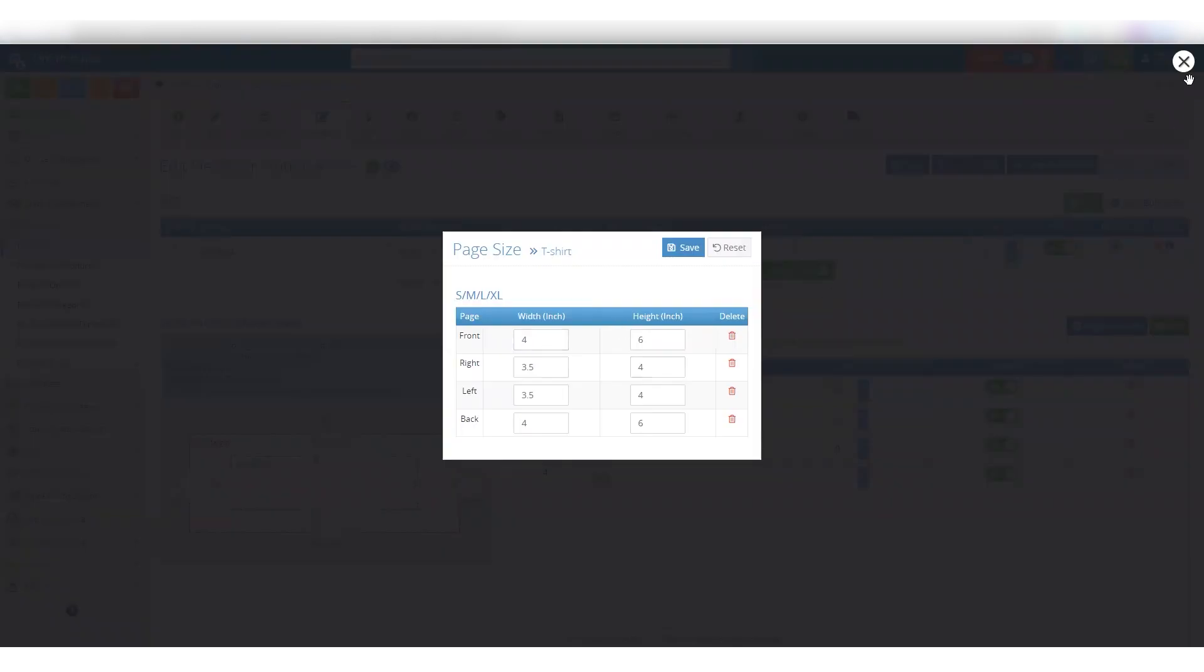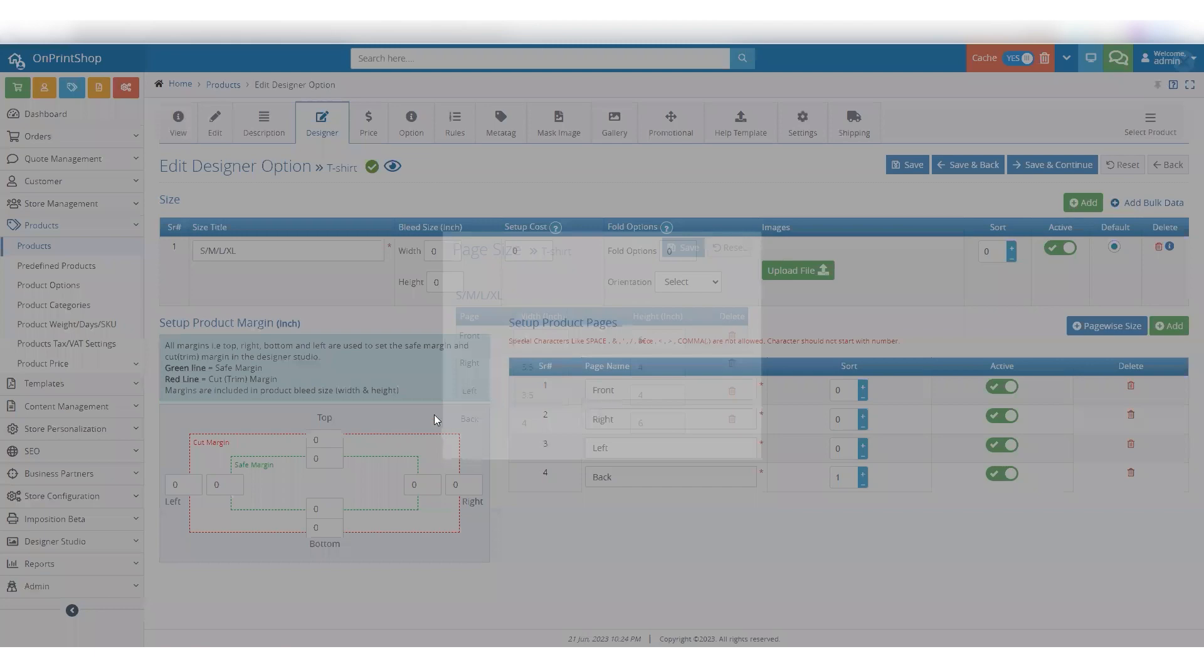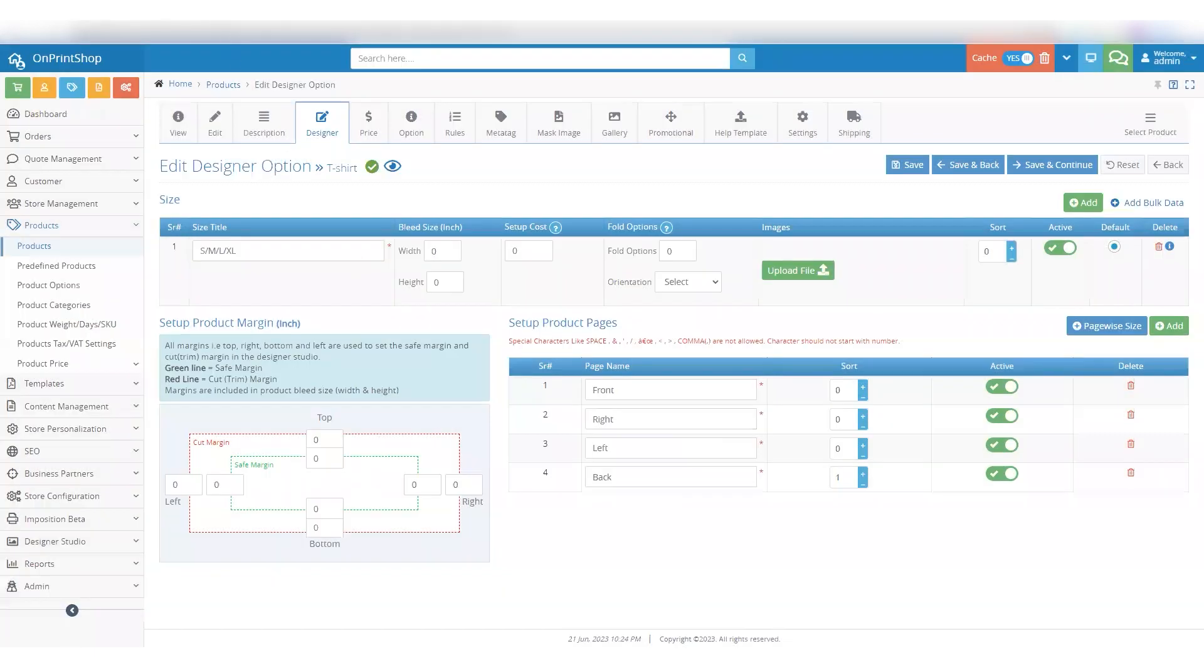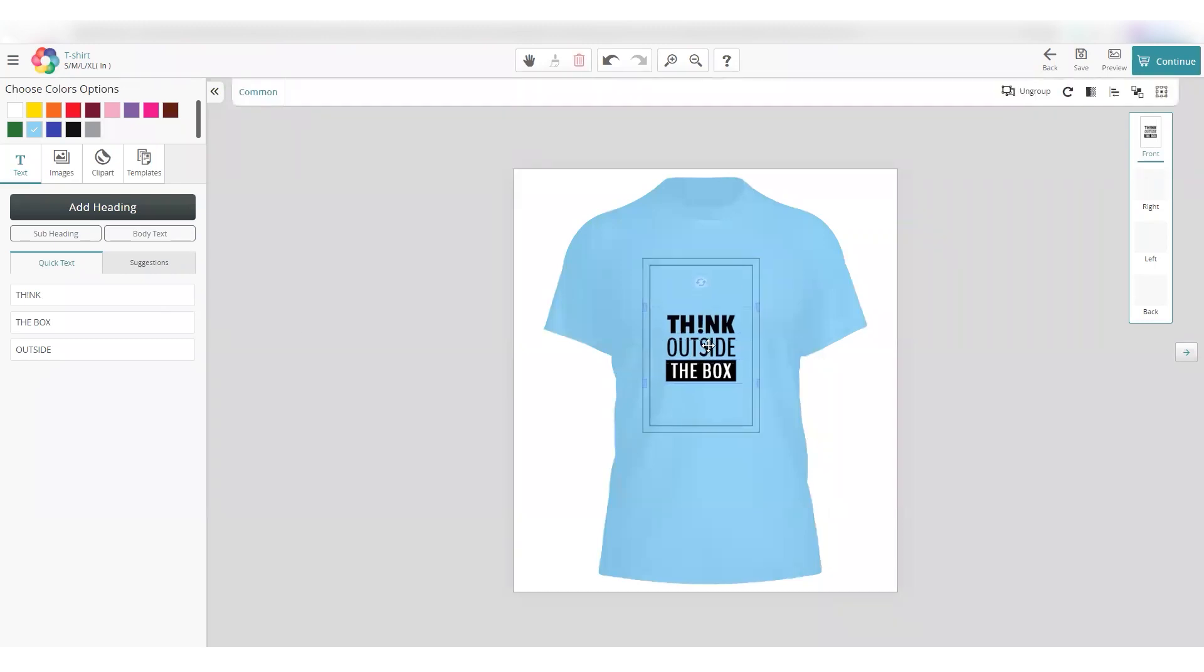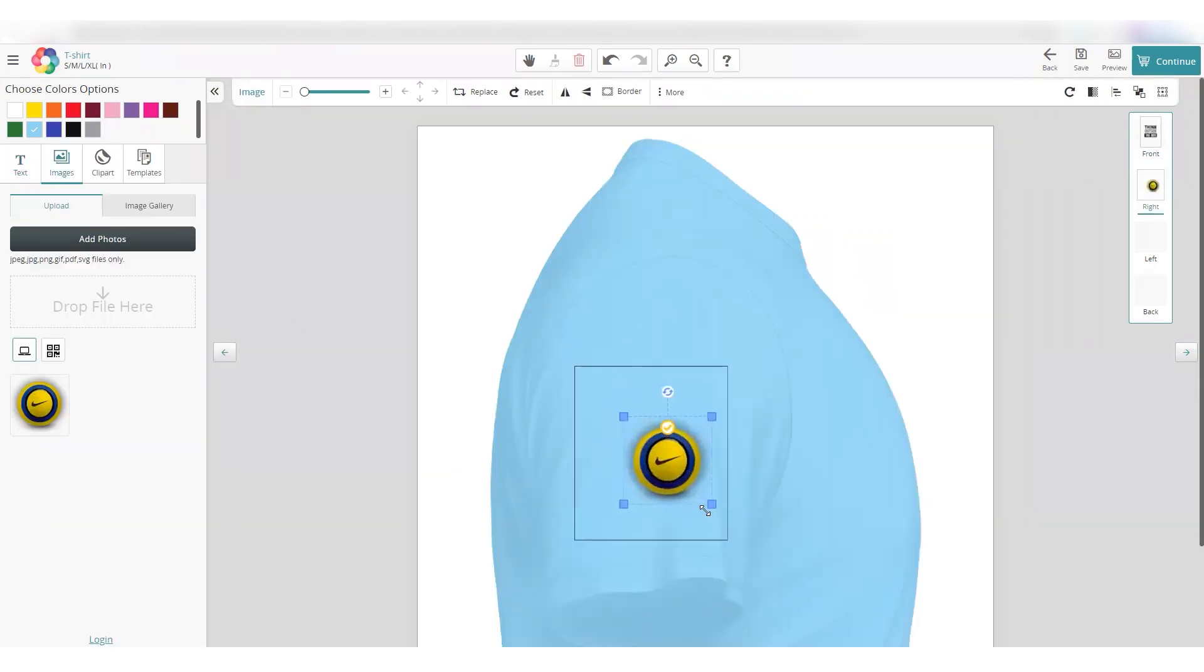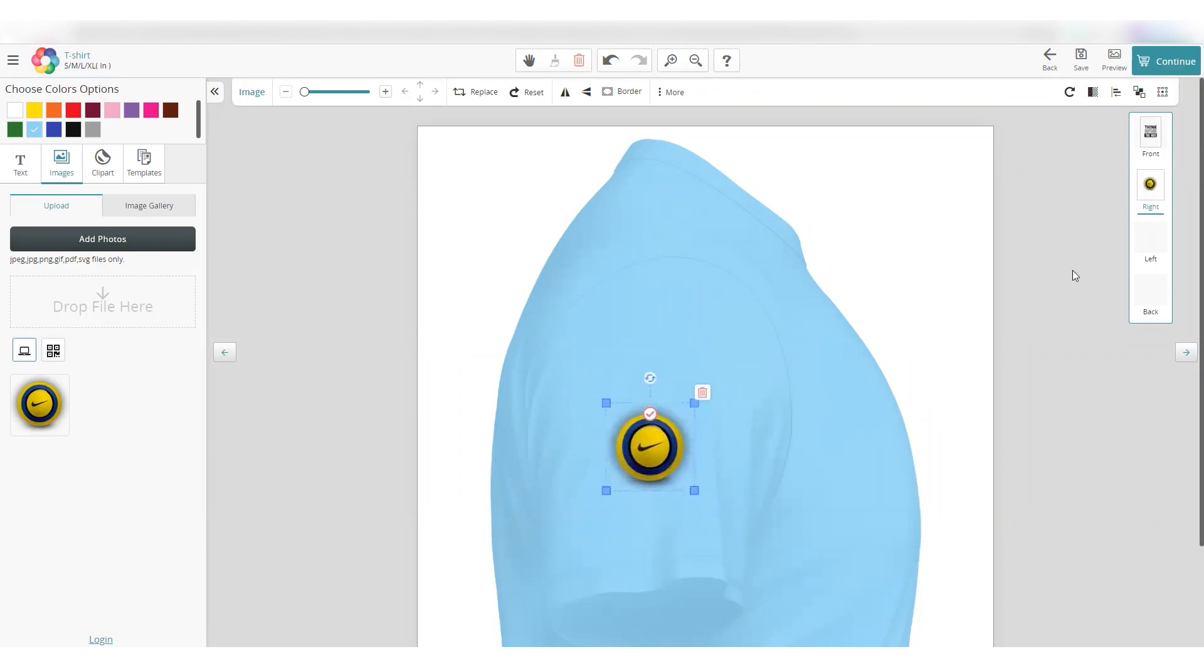After configuration, let's take a look at the Designer Studio. Here, you'll notice that on the front side of the t-shirt, we have a larger area for design, while the back also has a similar size. And for the right and left sleeves, we have smaller areas for design.